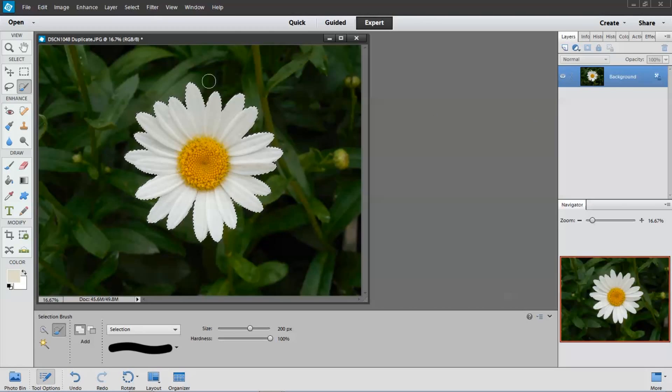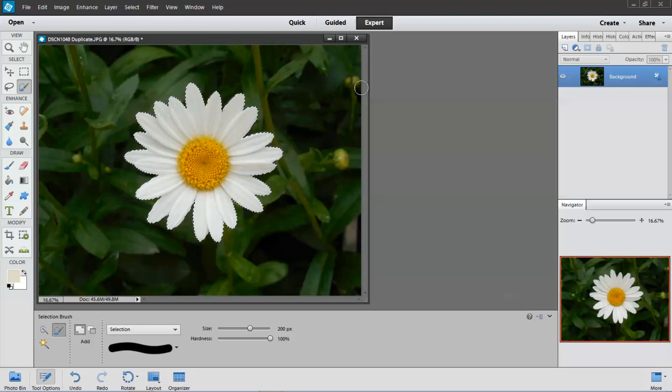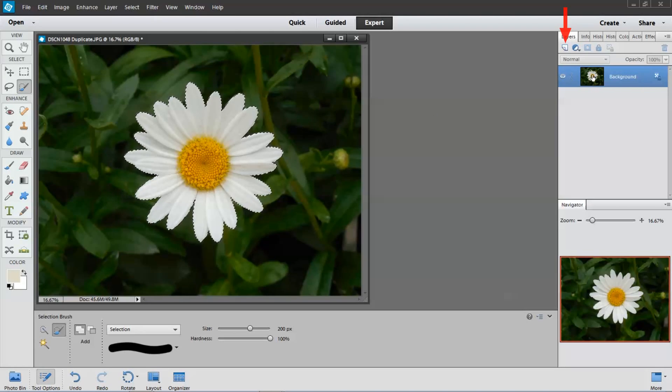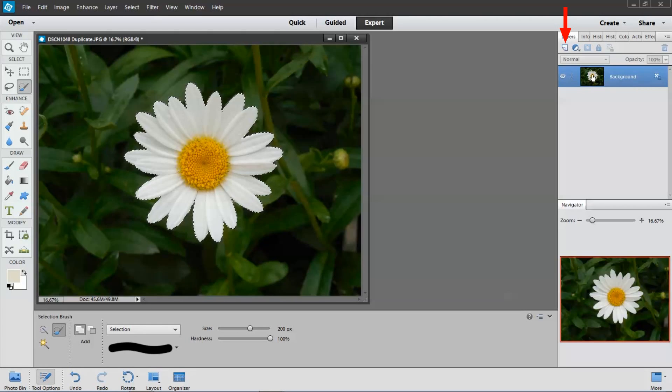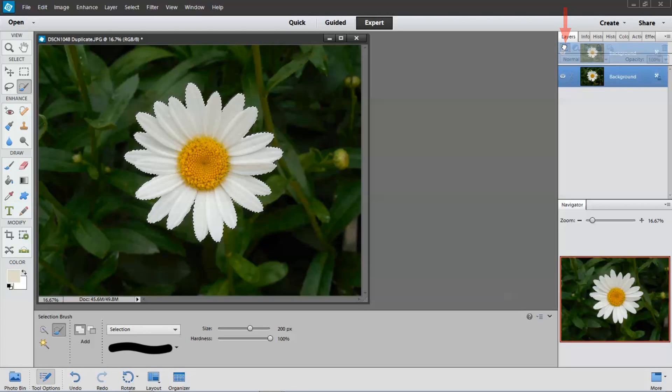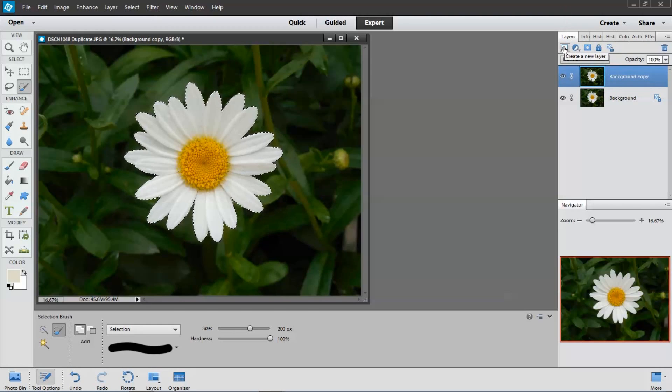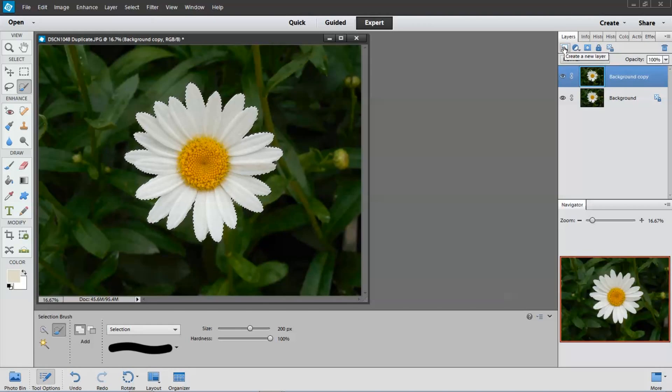Now I want to duplicate this layer. So I'm going to click on the icon on that level and move it up to make new level, or create a new layer. That's what it says.